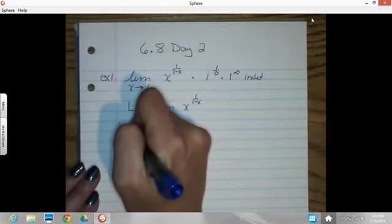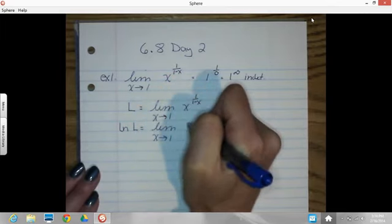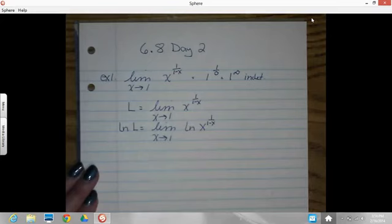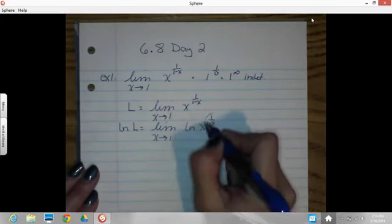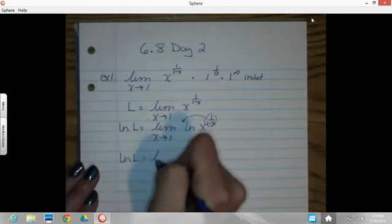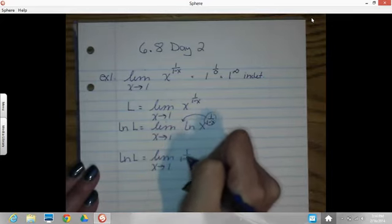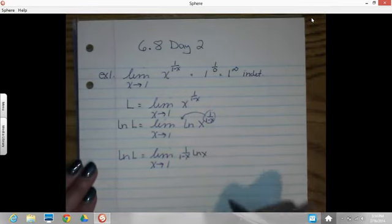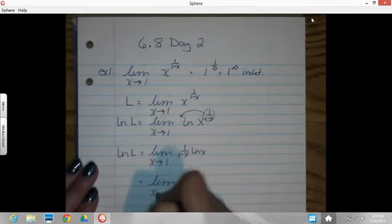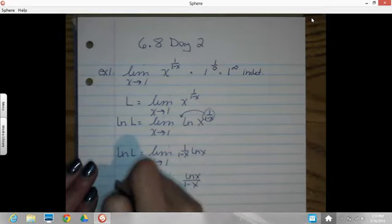Now that I've got an equation, I can hit it with a log on both sides and bring this down as a multiplier. The natural log of L equals the limit as x approaches 1 of the natural log of x raised to the 1 over 1 minus x. I'm good with bringing this exponent down as a multiplier. So I've got 1 over 1 minus x times the natural log of x, which I can write as natural log of x over 1 minus x. And this is still equal to the natural log of L.